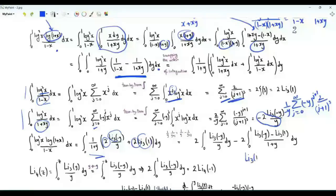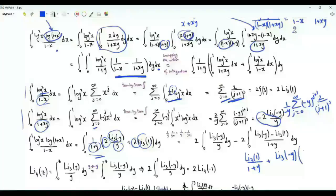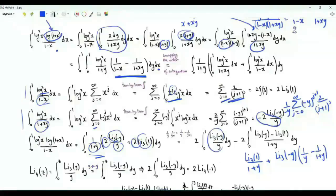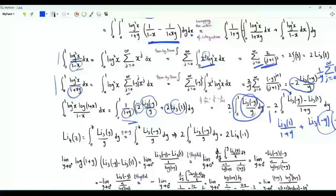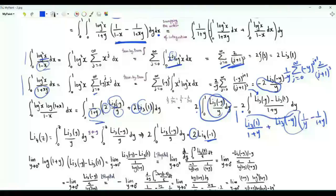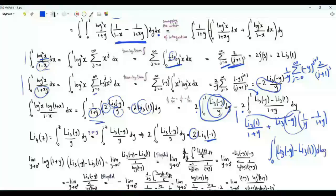With 2 as a common factor, we have Li₃(1)/(1+y) + Li₃(-y)/[y(1+y)], the latter splitting as 1/y - 1/(1+y). The polylogarithm of order 4 and argument z is Li₄(z) = ∫₀ᶻ Li₃(y)/y dy. Replacing y by -y, ∫₀¹ Li₃(-y)/y dy = Li₄(-1).